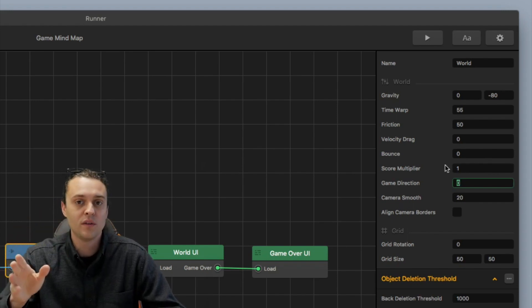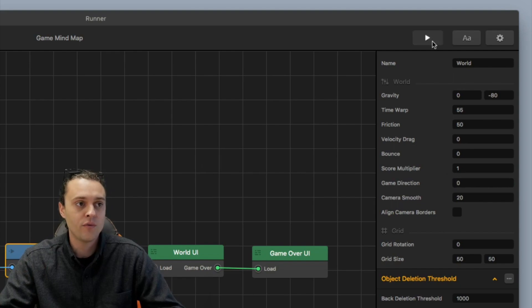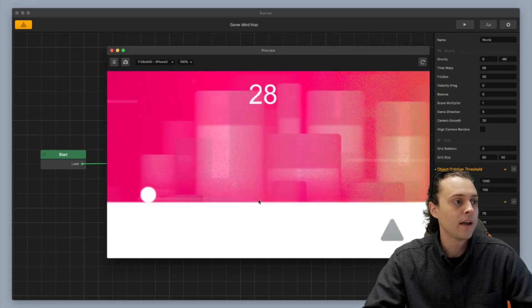And what's gonna happen is the distance is just gonna go really really fast. So let me show you real fast what that looks like.